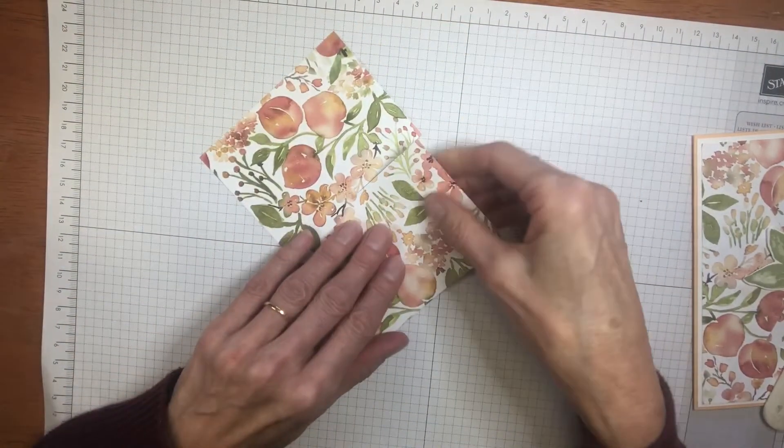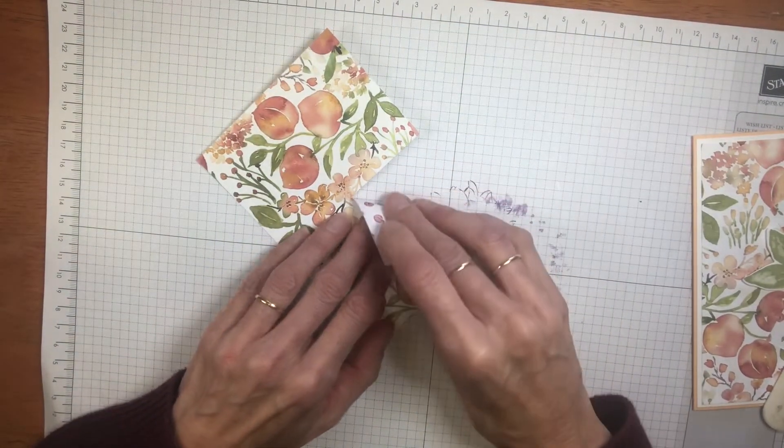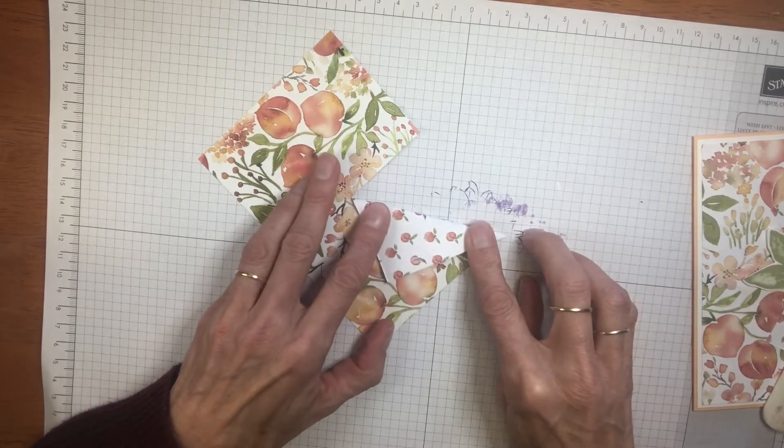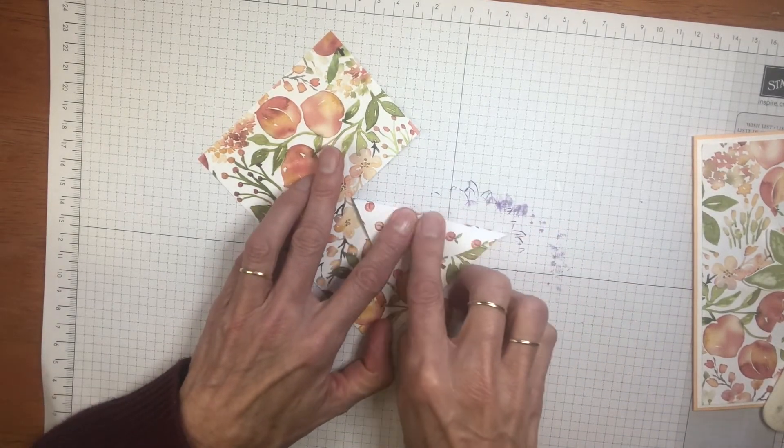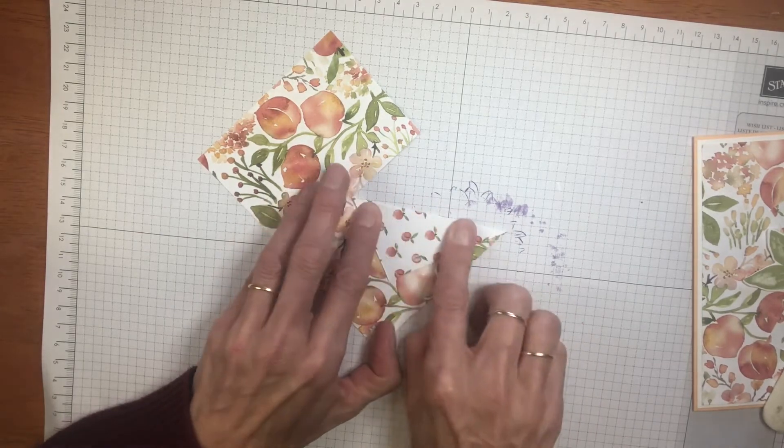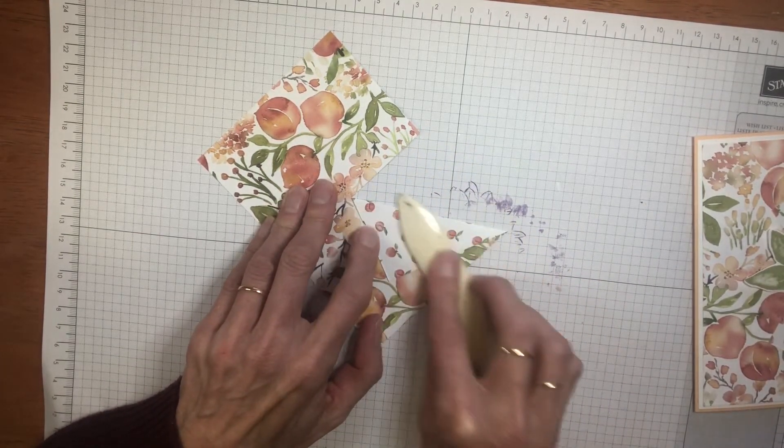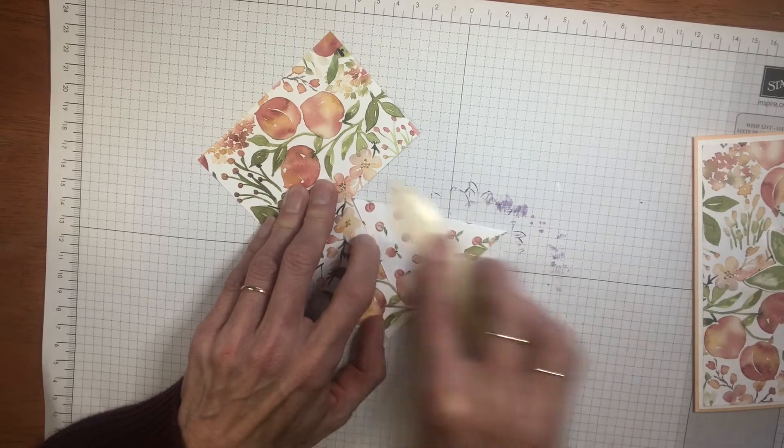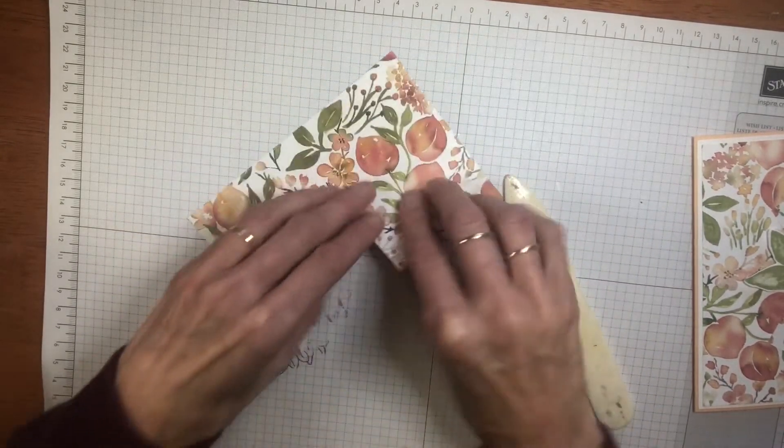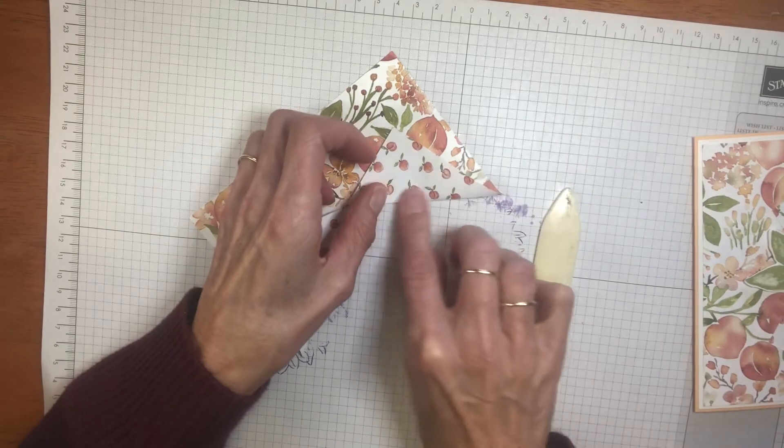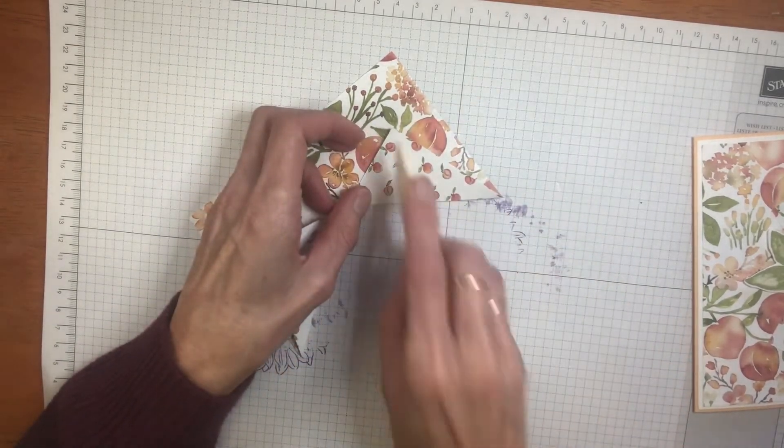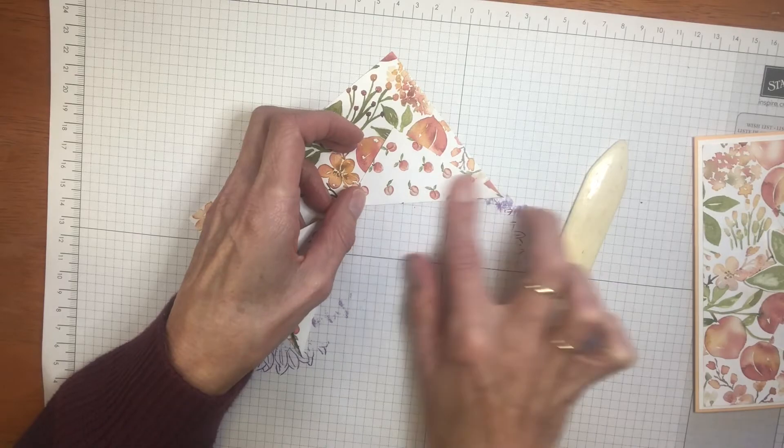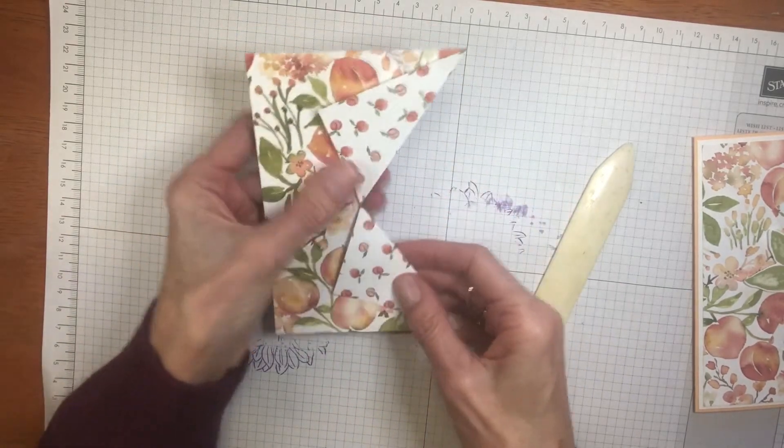Then it's simply a matter of folding where you have just scored your line. Giving that crisp fold. Let's just get our bone folder in and burnish that fold and do that on the other side. See how you can see both sides of the print of the paper. It's just so beautiful.